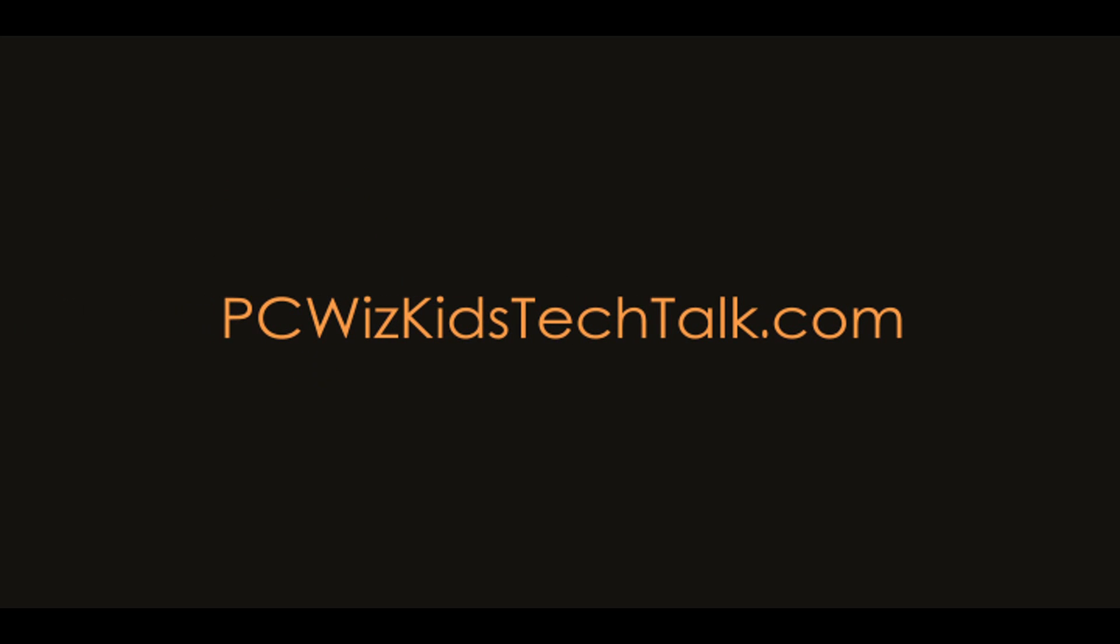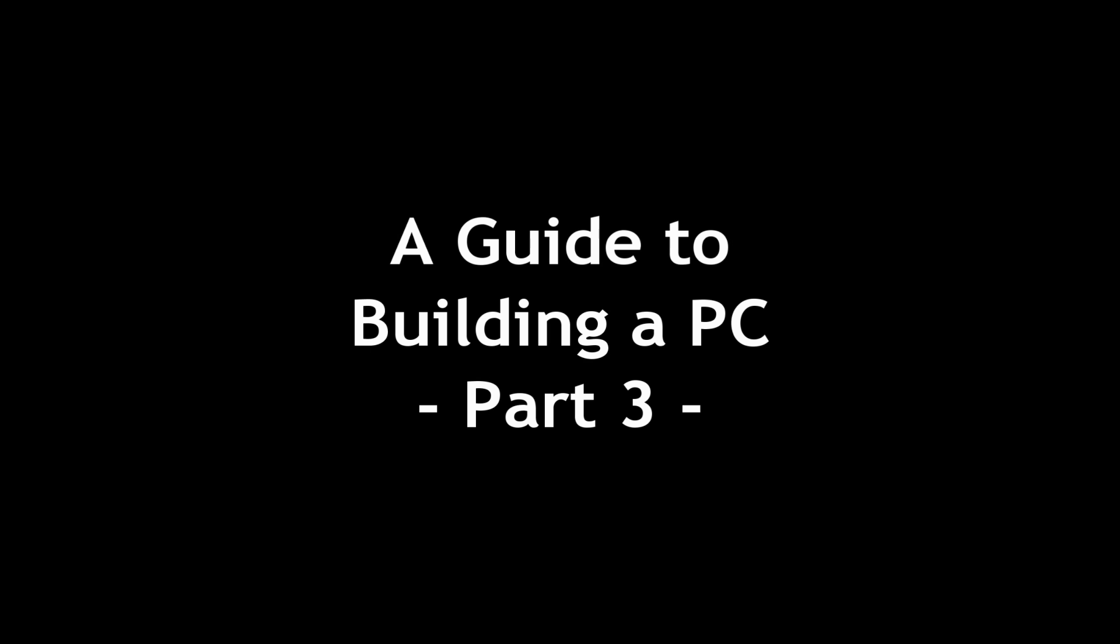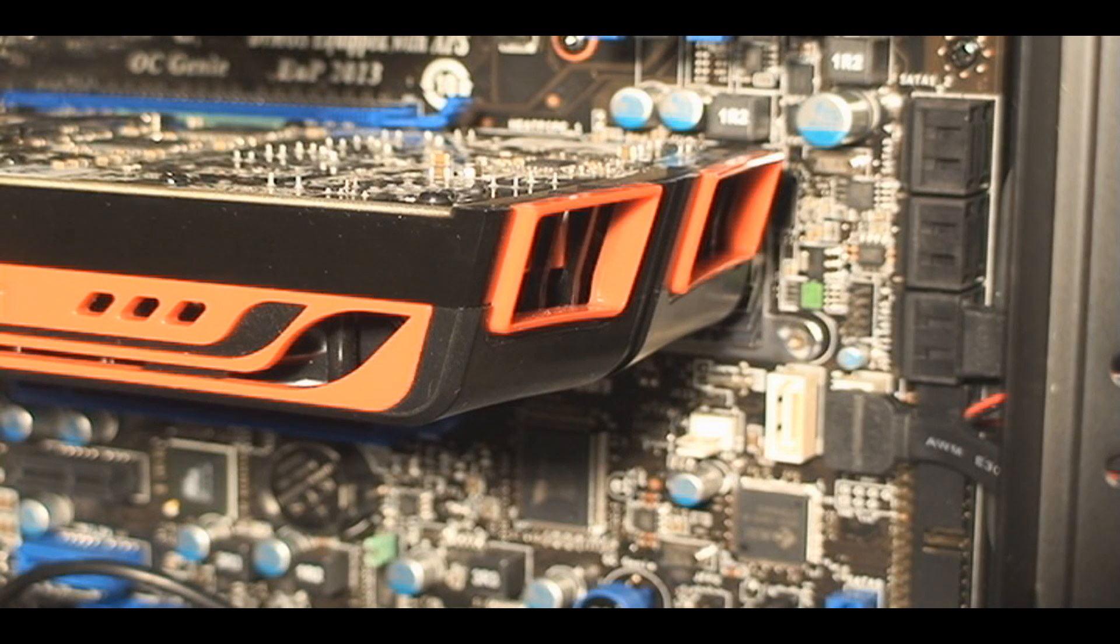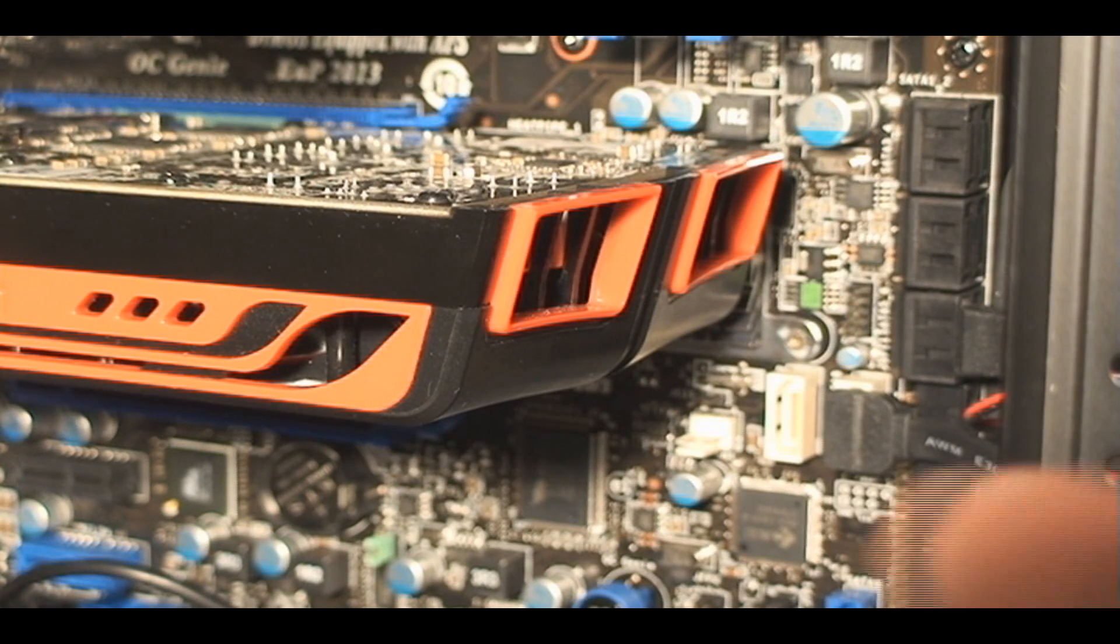Welcome to PCWizKids Tech Talk. Today we're looking at part three of building a PC. Last time we left off with installing the power supply and the power connectors. Today we're doing the finishing touches with installing the video card and the hard drives.